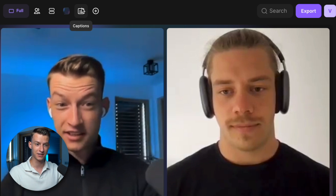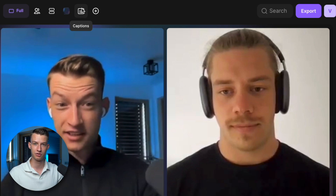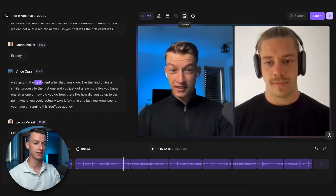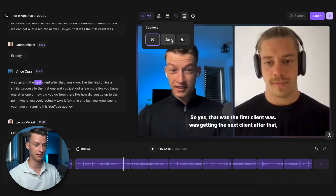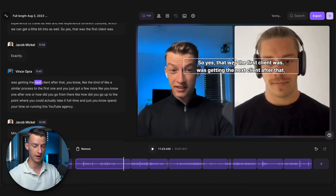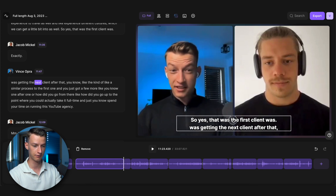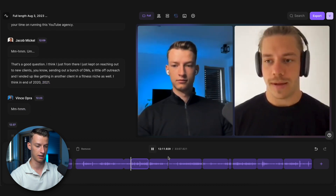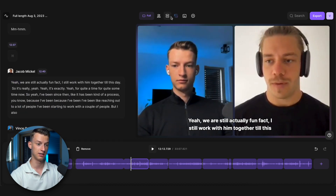One of the best parts about having the AI transcript is that you can add captions to your footage and videos super easily. A few years ago this would take ages for Instagram clips, but here you just click on captions, choose the style you want, drag it wherever you want on the screen, and it's going to add captions to your entire project.